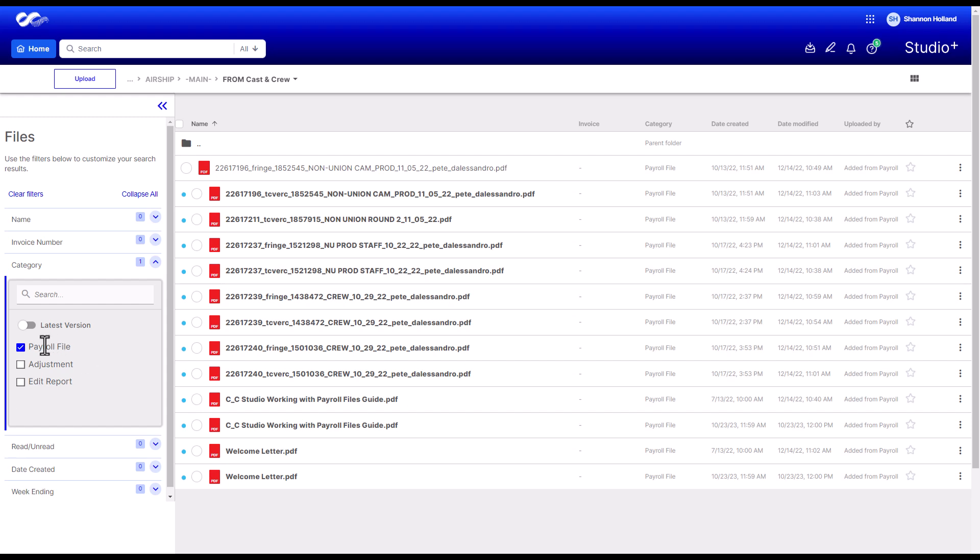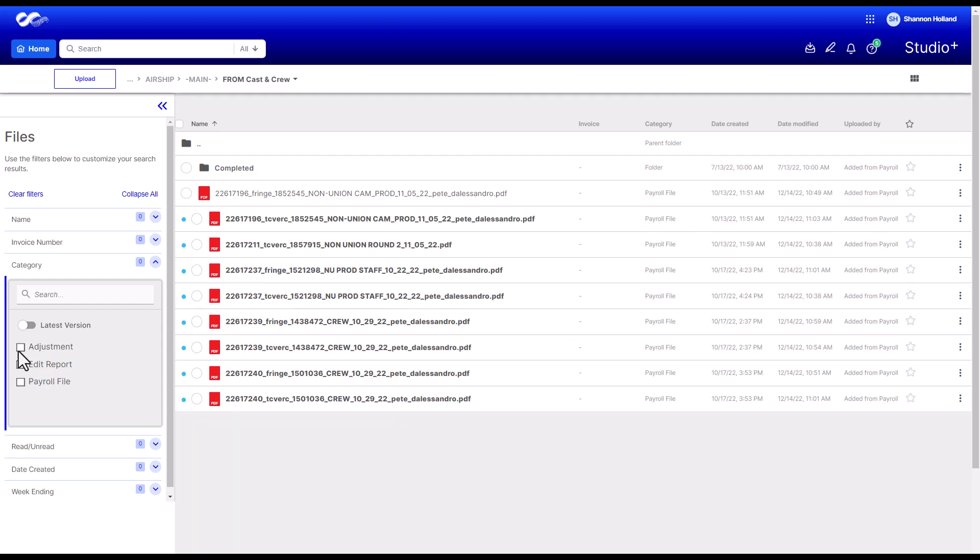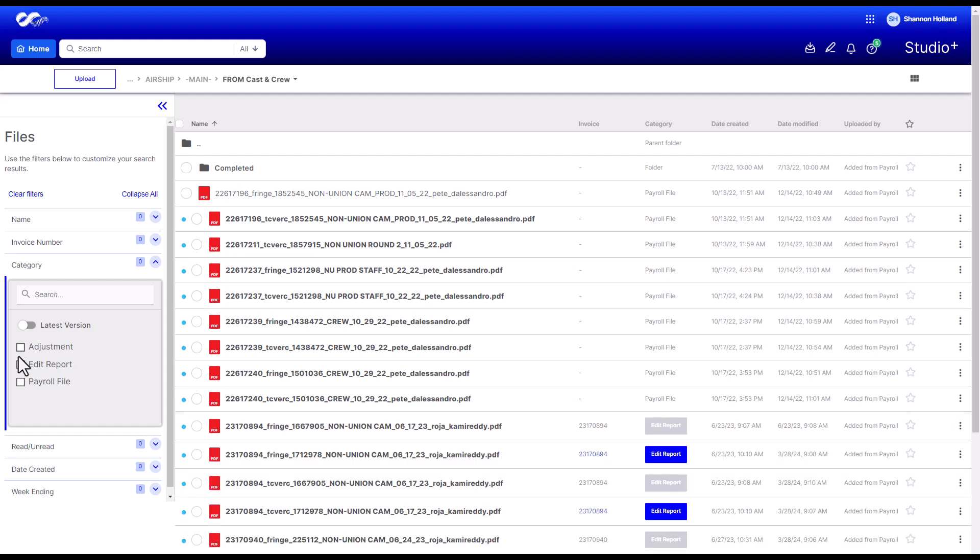Cast and Crew automatically uploads payroll reports to the From Cast and Crew folder for you to retrieve. These folders are marked as Added from Payroll. Invoices uploaded to this folder will include the invoice number and category.